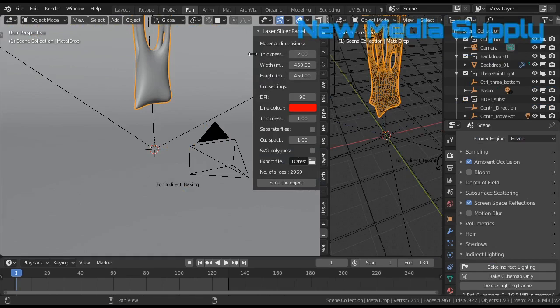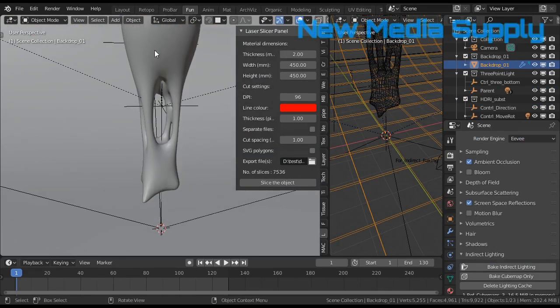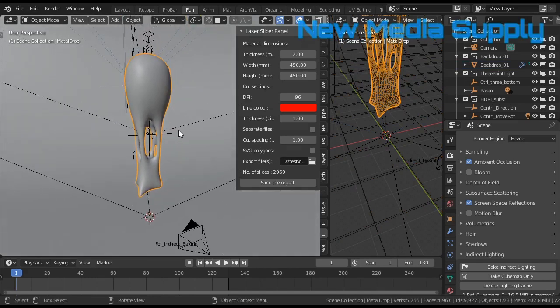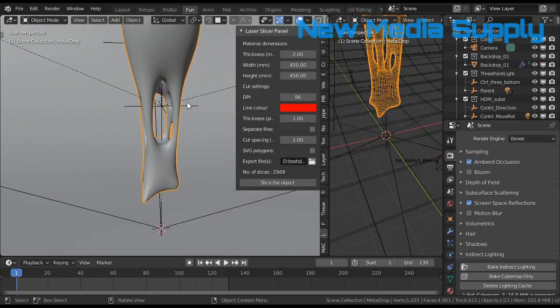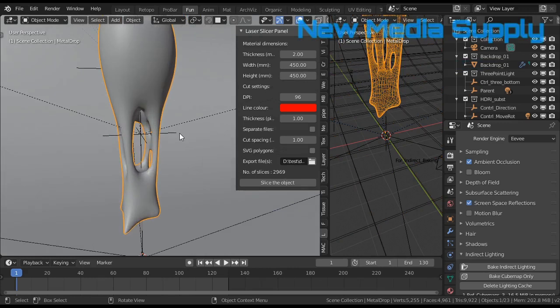This is the laser slicer panel. I'm going only to use the thickness. So you will see that I select this object, and the thickness is in 2.